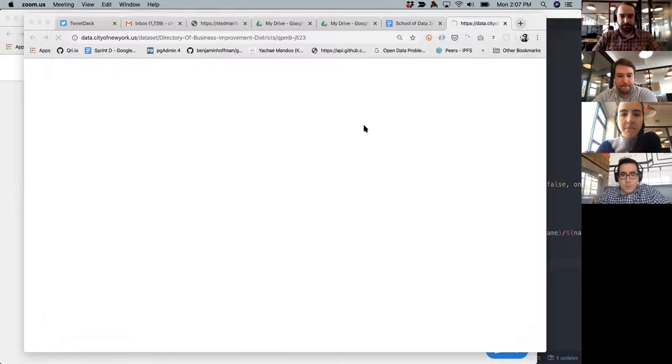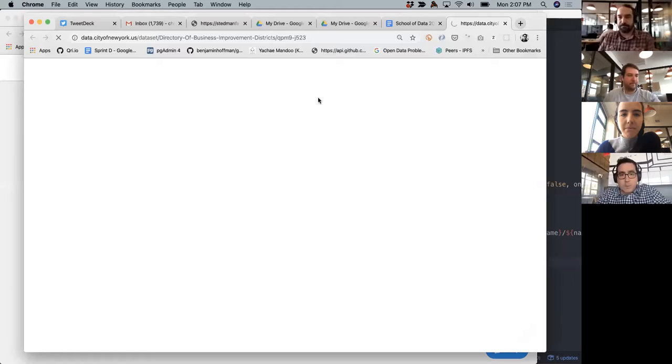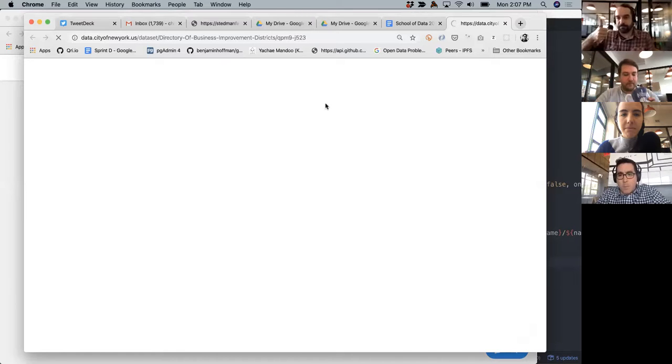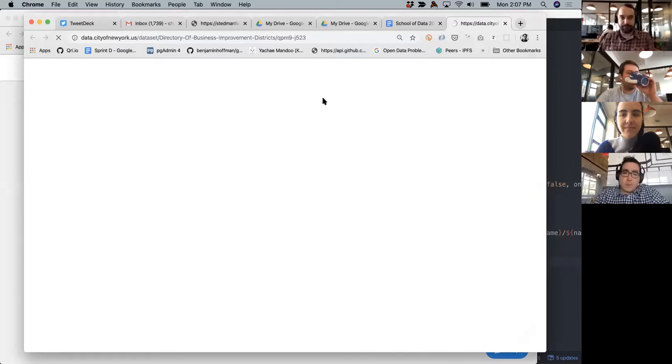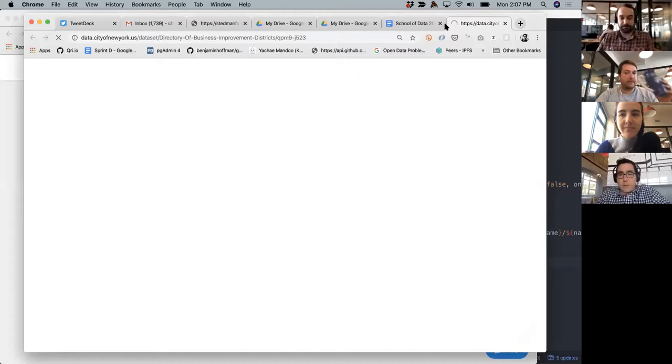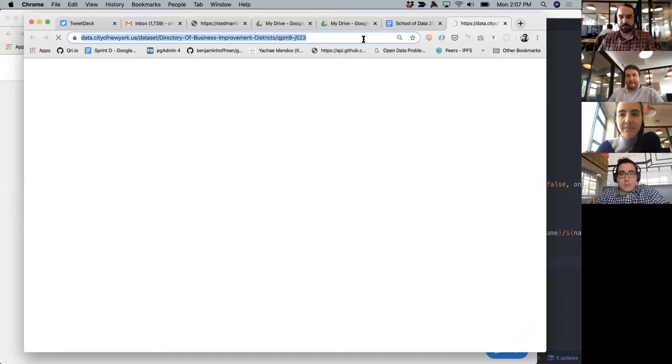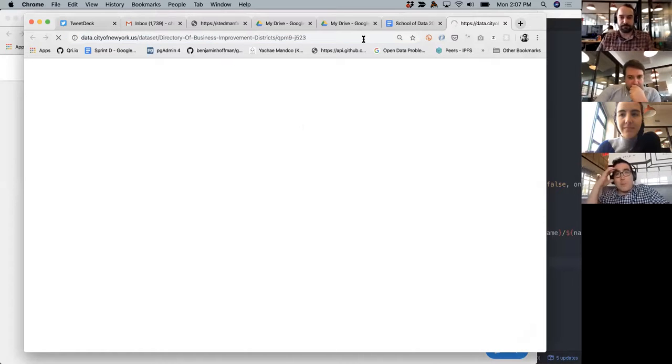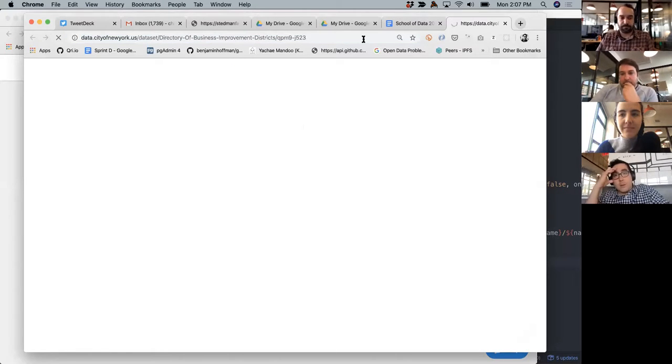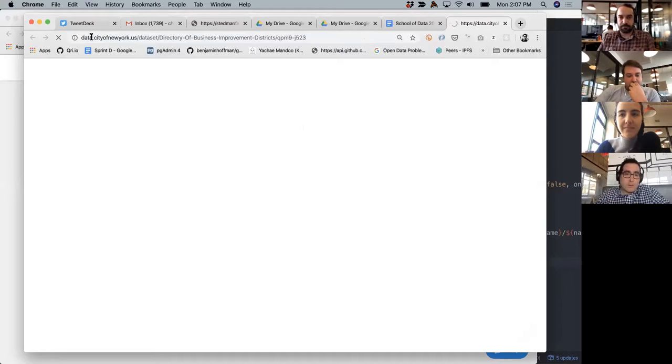And then at the back end we'll have Casey demo some work she's been doing on checked out edits. Chris, if you're ready, I think we'd love to just show off a little bit about what we plan to talk about for School of Data. Sure, can you hear me okay? Yeah. So basically what we're trying to show off is new features in Qri. We kind of have the basics working for data set versioning.